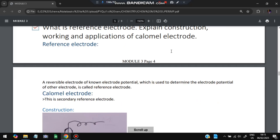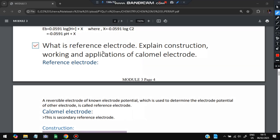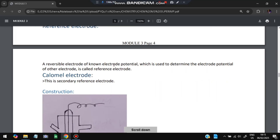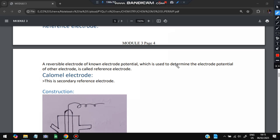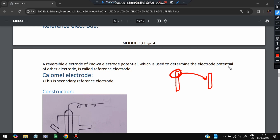Next question: what is a reference electrode? Explain the construction, working, and applications of the calomel electrode. A reference electrode is a reversible electrode of known electrode potential, used to determine the electrode potential of other electrodes. By pairing the reference electrode with an unknown electrode, we can calculate the unknown electrode's potential since we already know the reference electrode's properties.